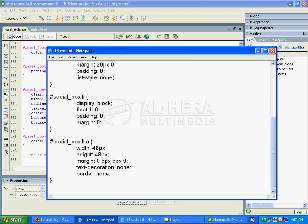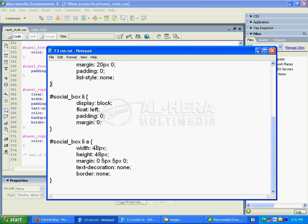Then I'll add #social_box li a styling with width 48 pixels, height 48 pixels, margin 5 pixels 0 5 pixels 5 pixels, text-decoration none, and border properties. Width 48 and height 48.